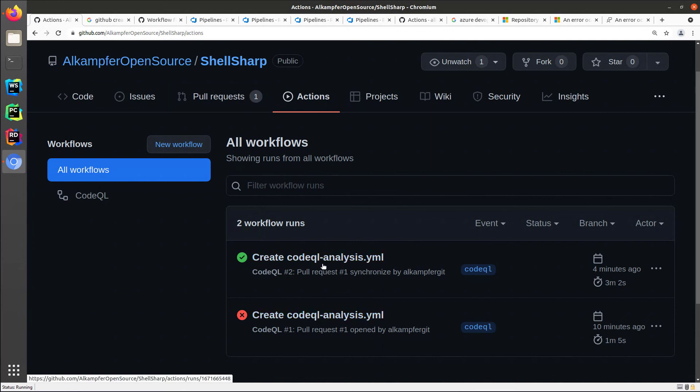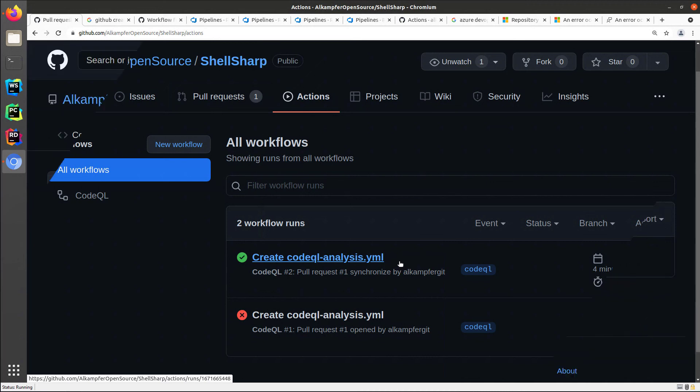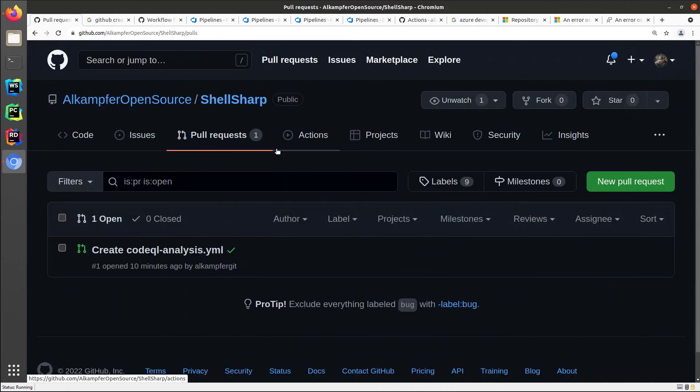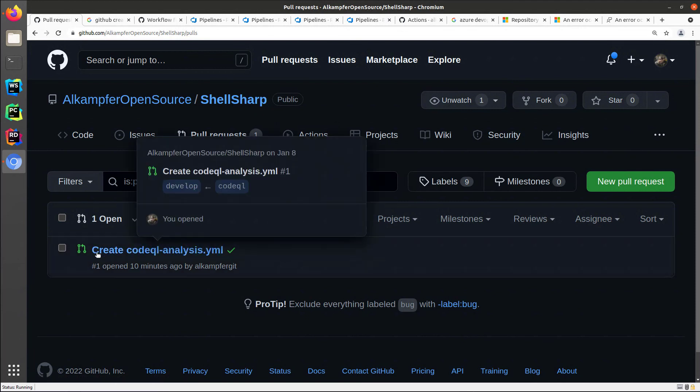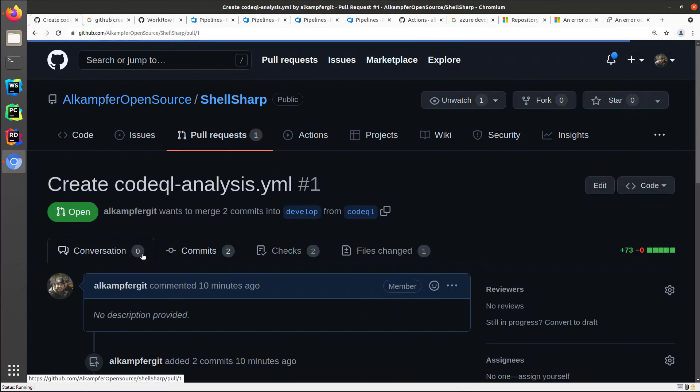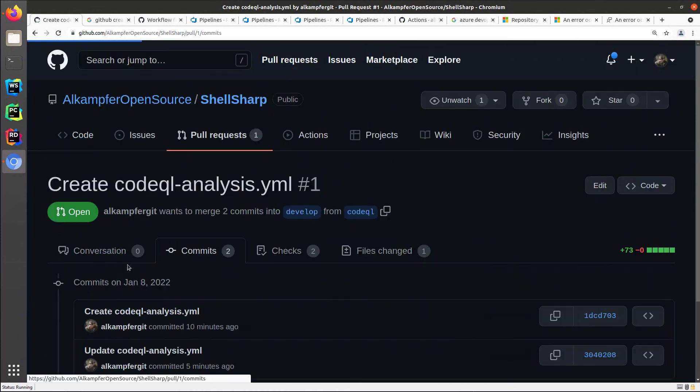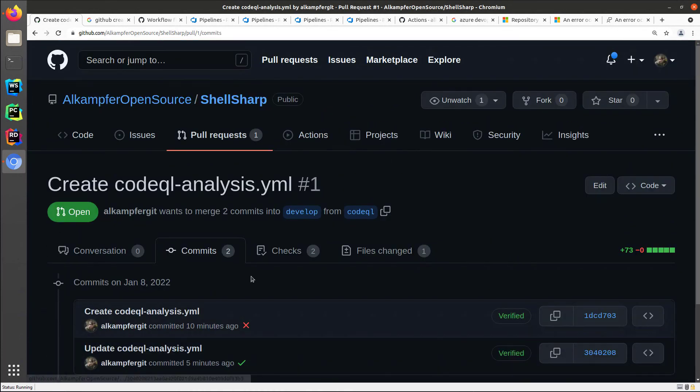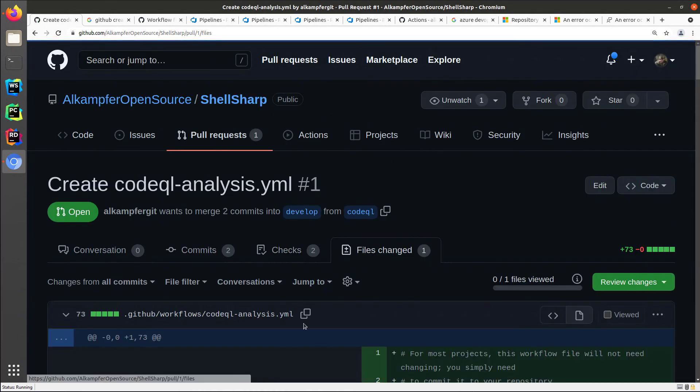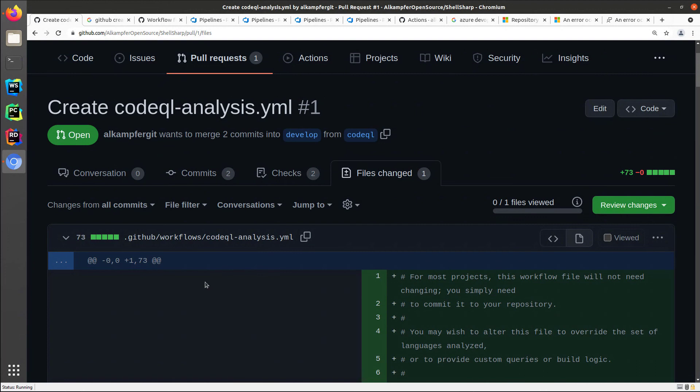Now the workflow is okay, so I can close my pull request. Next, going on the pull request tab, I can verify that indeed I have my only request with a couple of commits and one file changed, my code QL analysis workflow.